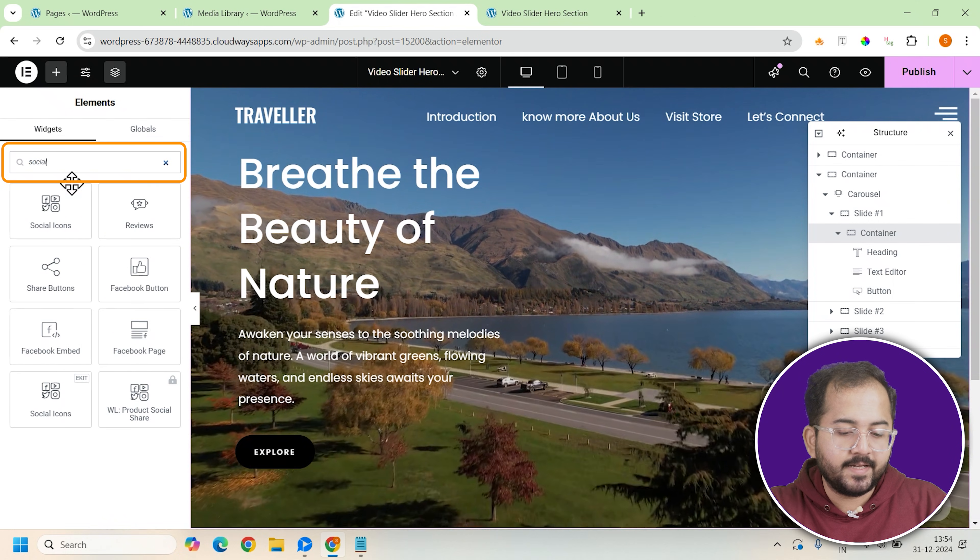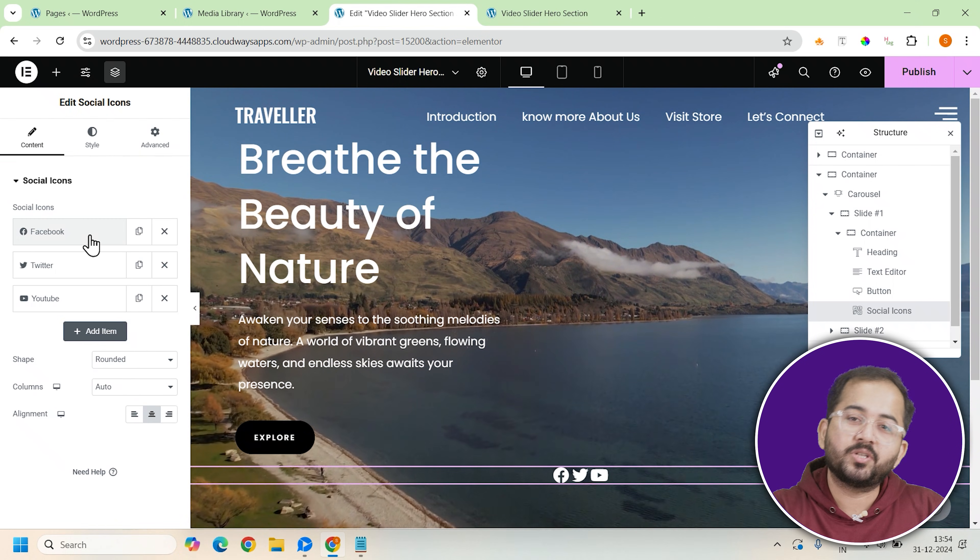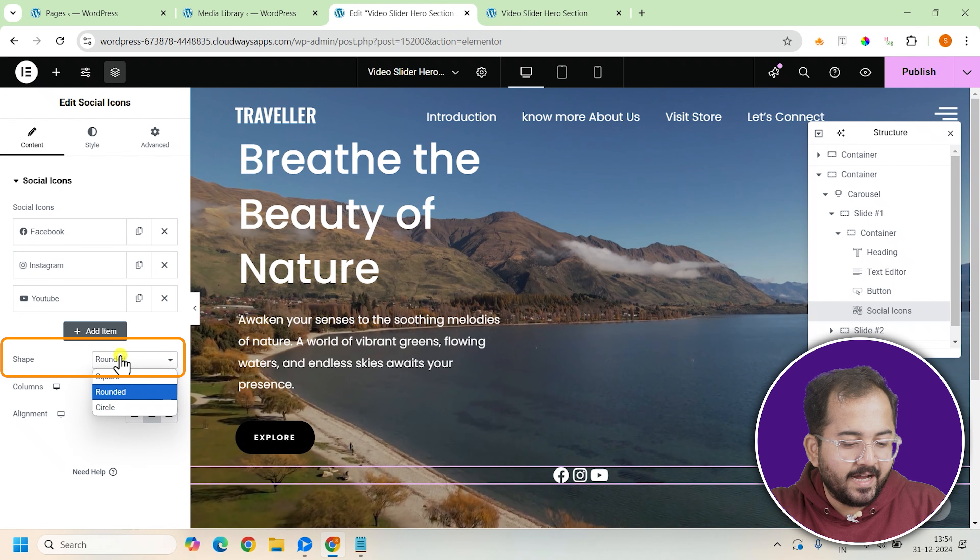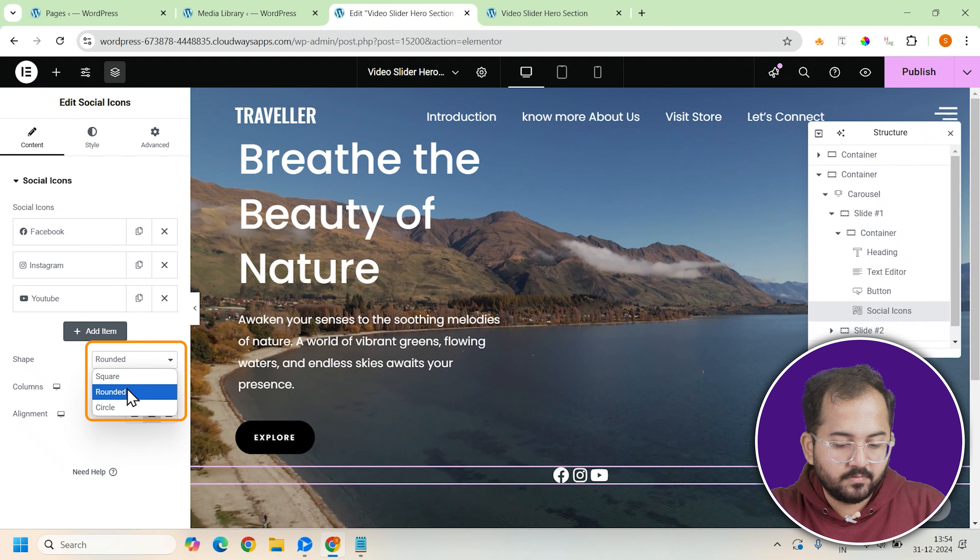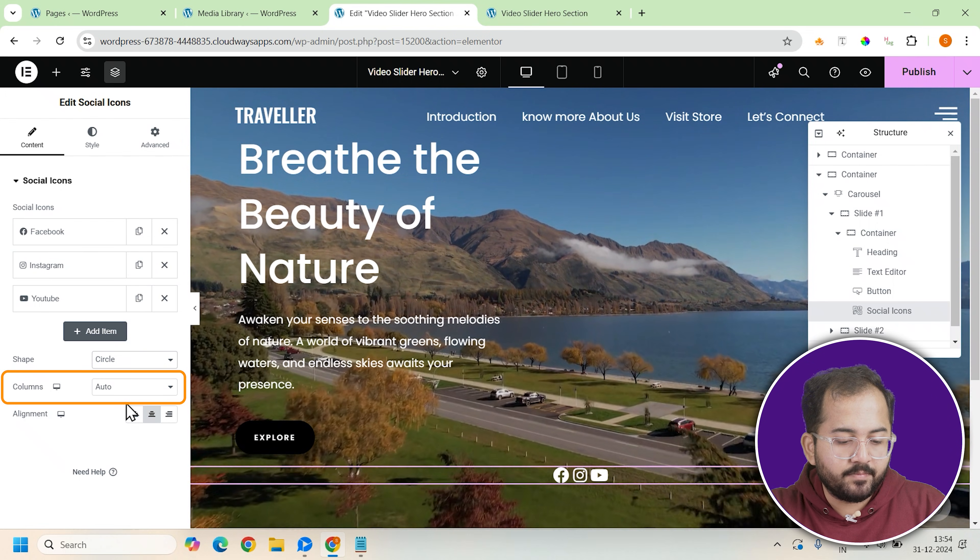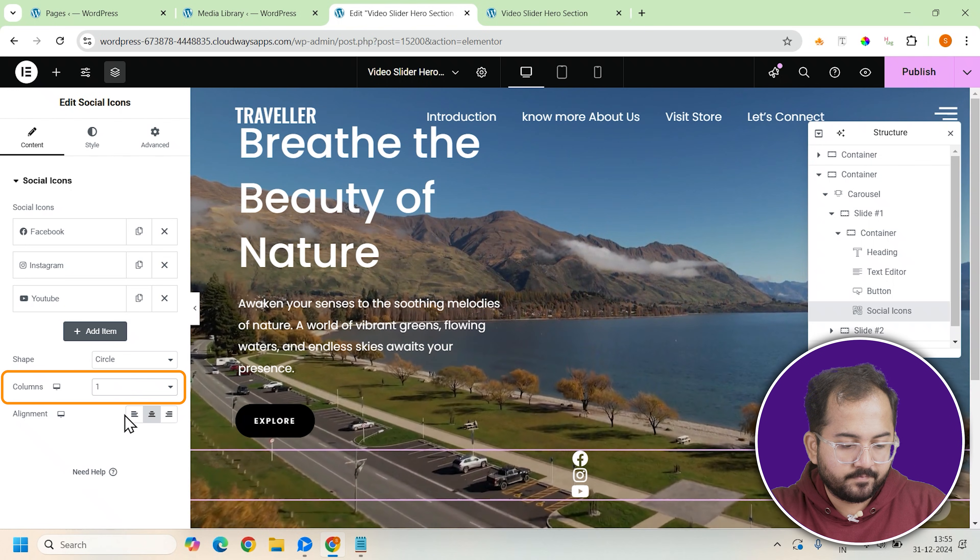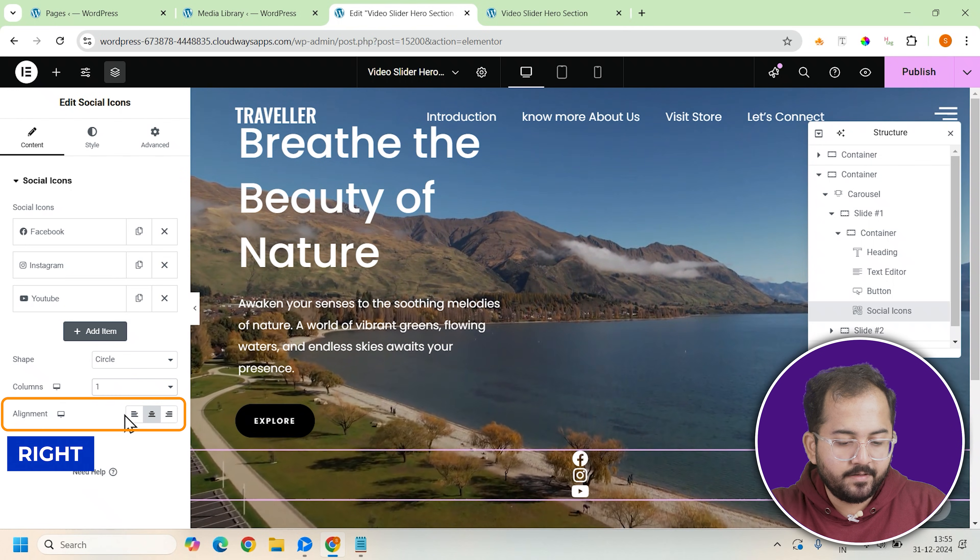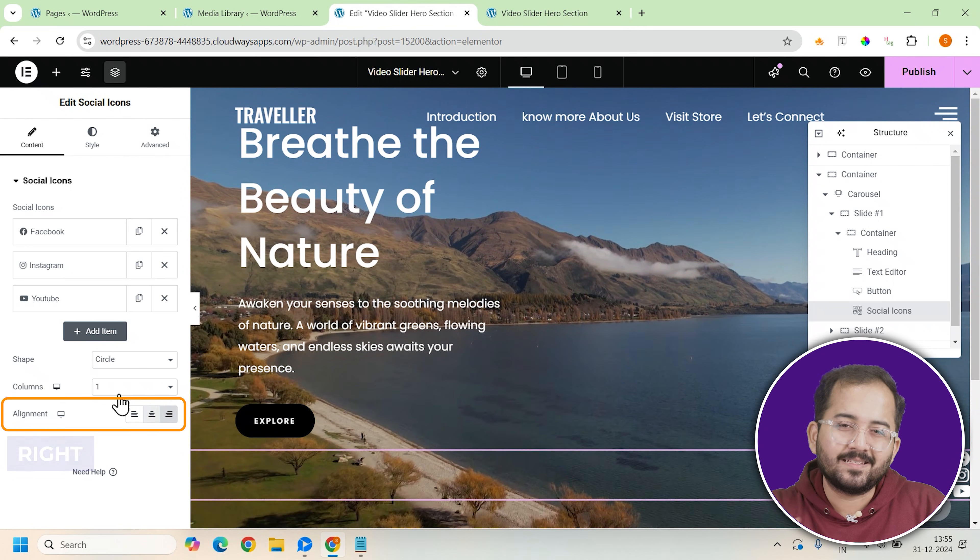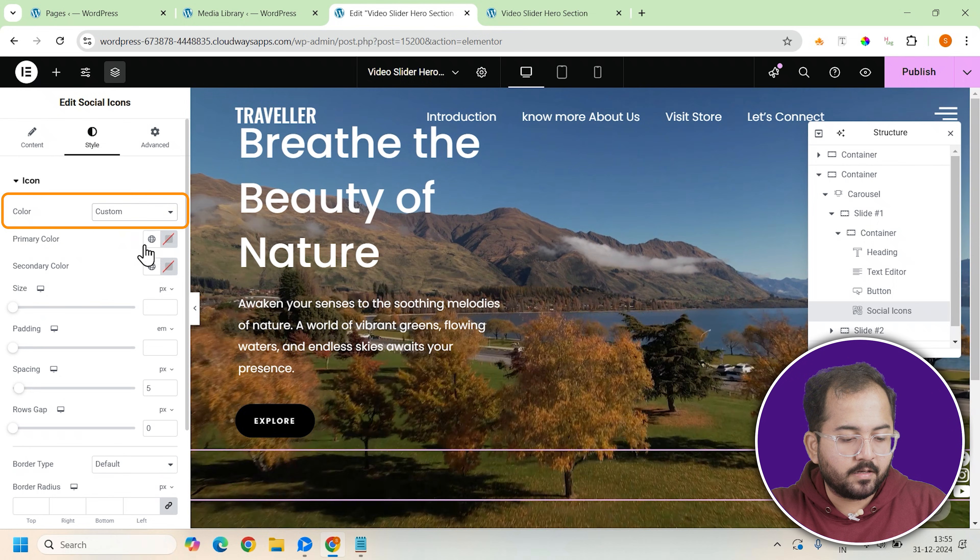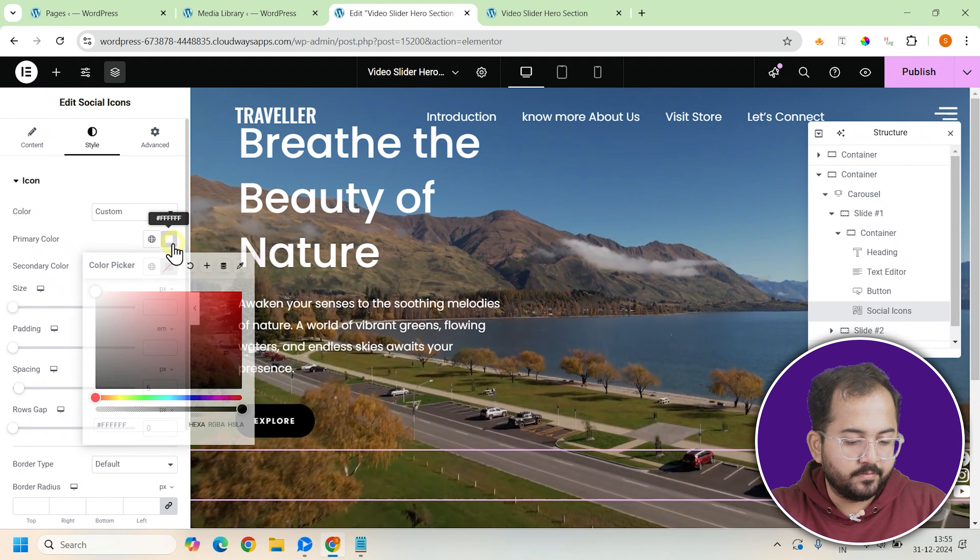To finish off slide 1, let's add some social media icons so people can follow your social media channels. Set the icon shape to circle and arrange them in a single column. Align the icons to the right side of the container to balance out the design and the color to white to make them visible.